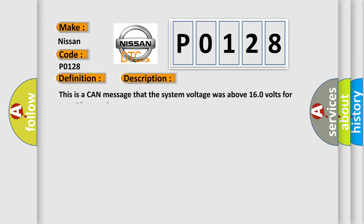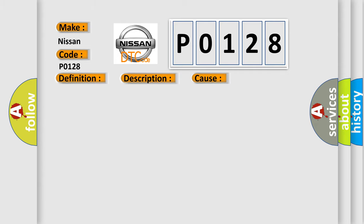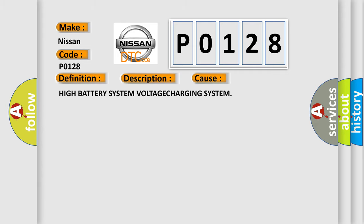And now this is a short description of this DTC code. This is a CAN message that the system voltage was above 160 volts for over 15 seconds. This diagnostic error occurs most often in high battery system voltage charging system cases.